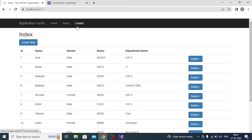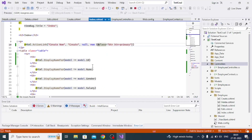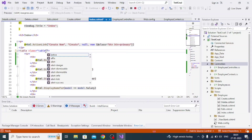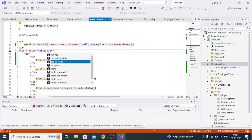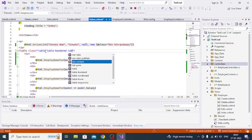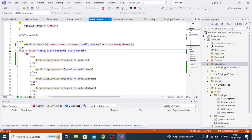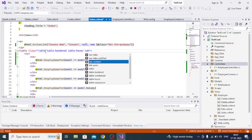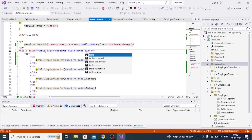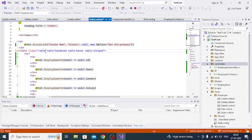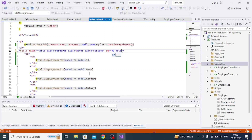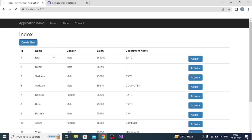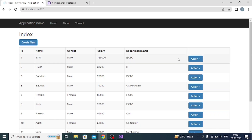The table is still very simple, so I need to make it more attractive. I add Bootstrap table classes: table, table-bordered, table-striped, and table-hover. I also assign an ID of 'myTable' for the jQuery DataTable. After saving and hot reloading, the table becomes much more attractive than the previous version.